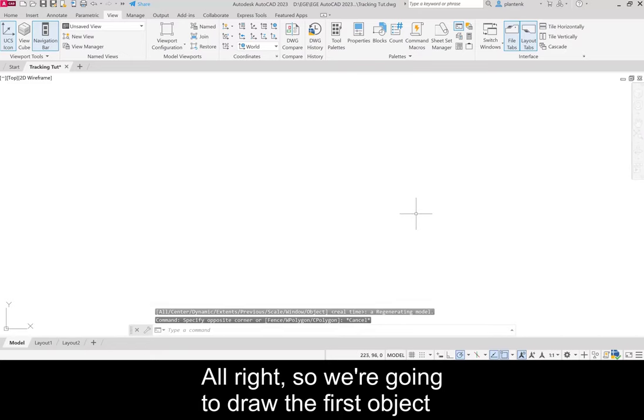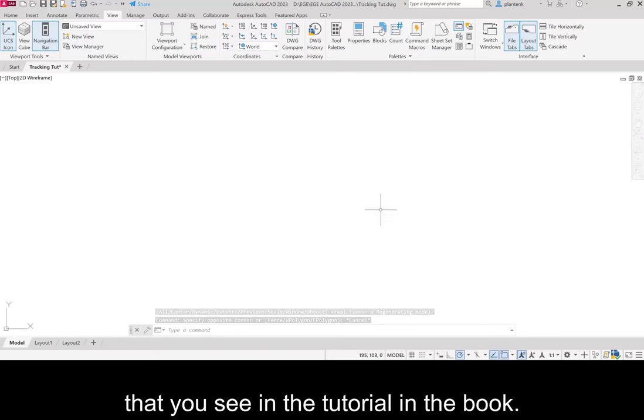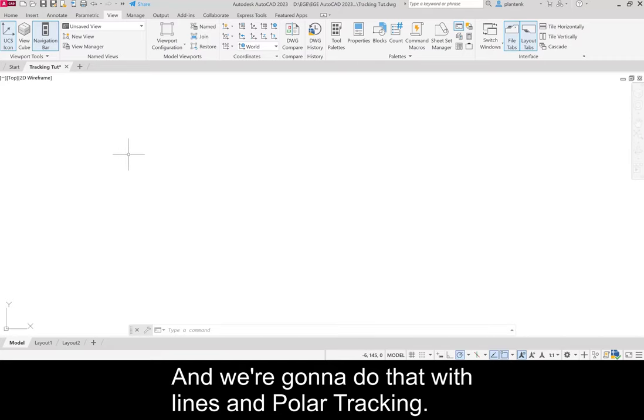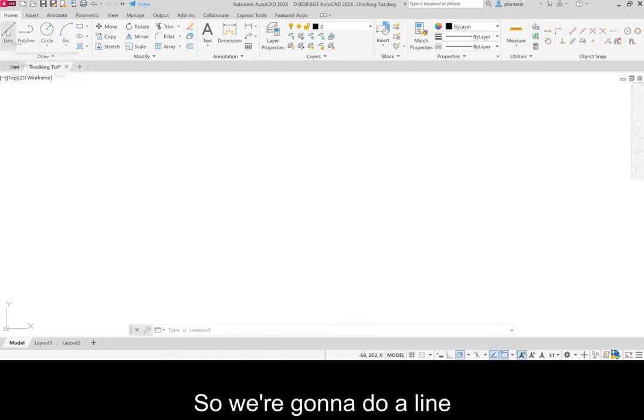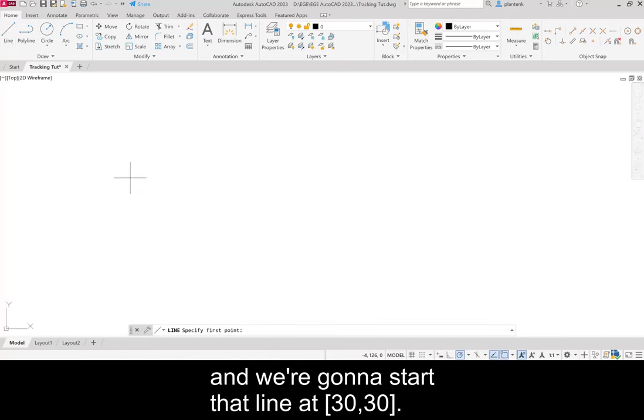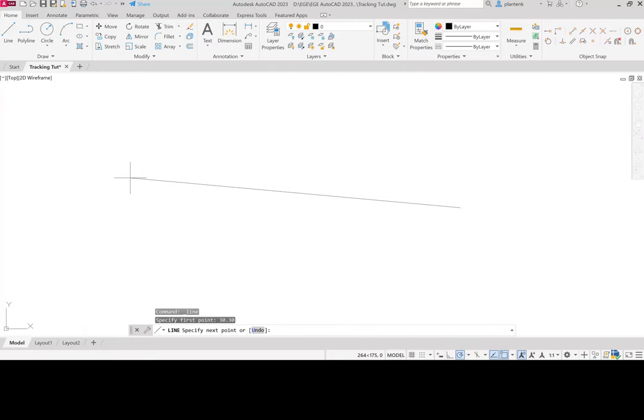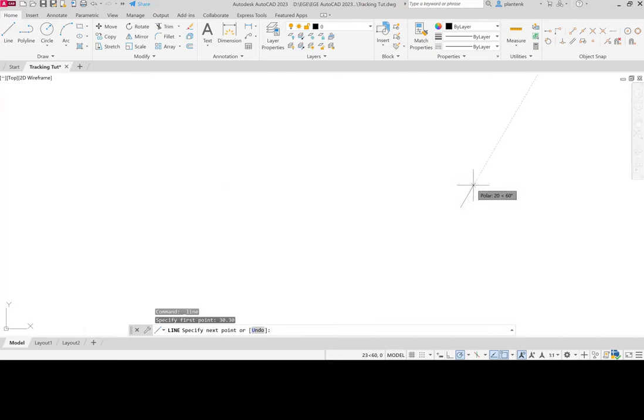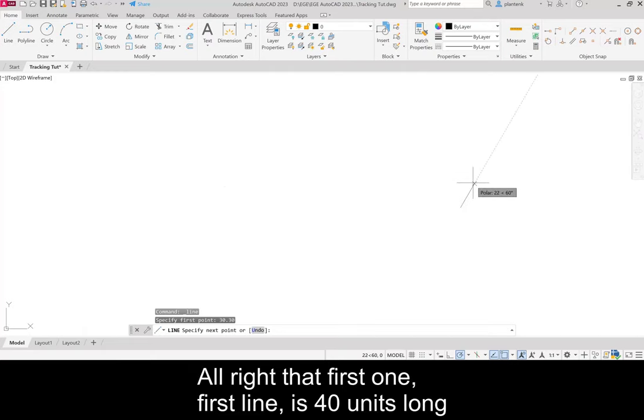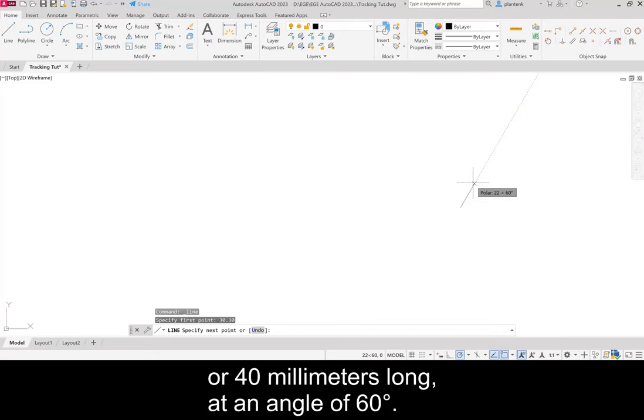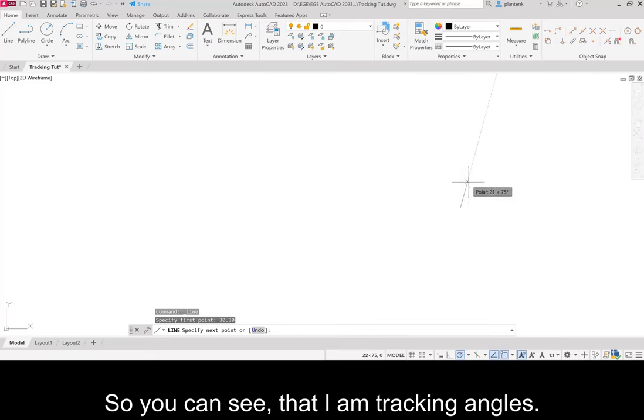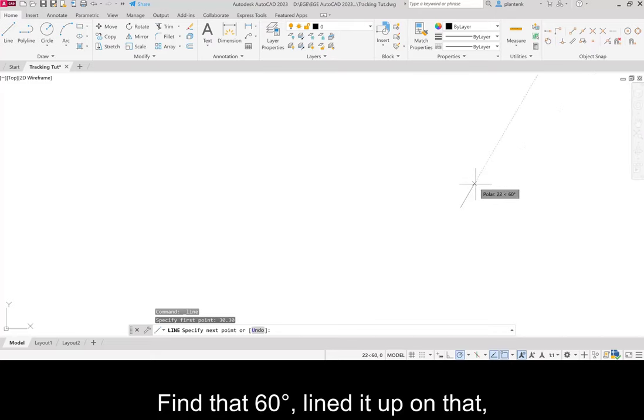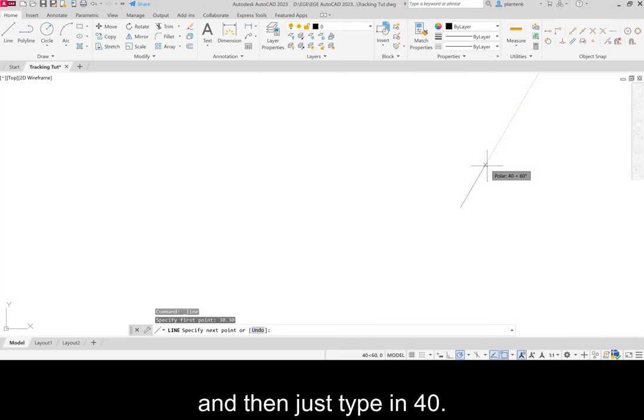So we're going to draw the first object that you see in the tutorial in the book. We're going to do that with lines and polar tracking. So we're going to do a line and we're going to start that line at 30 comma 30. That first line is 40 units long or 40 millimeters long at an angle of 60 degrees. So you can see that I am tracking angles. Find that 60 degree, line it up on that, and then just type in 40.